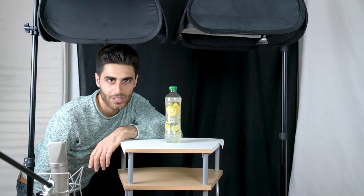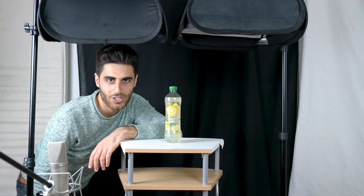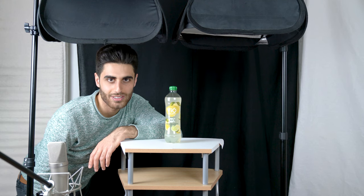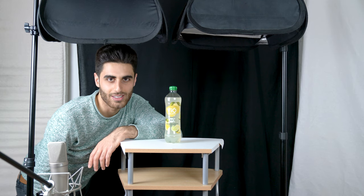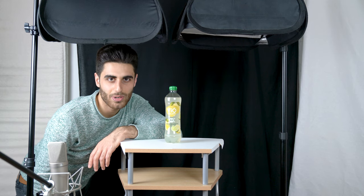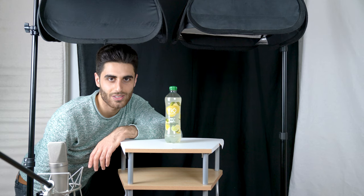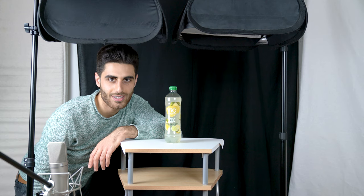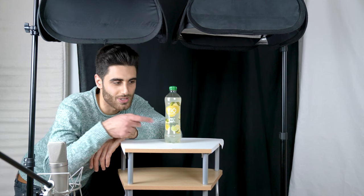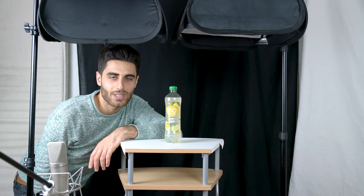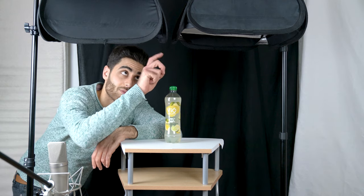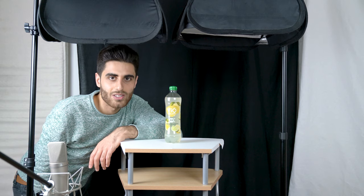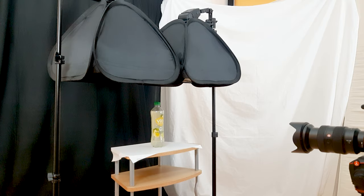The problem in product photography is to remove all the reflections on the surface of your product. As a product today I have this soda bottle here. The problem with this soda bottle is that it reflects the light of the softboxes on the surface which leads to these white stripes. To remove these white stripes I have placed the two softboxes above the bottle so we only have a reflection in this area of the bottle.